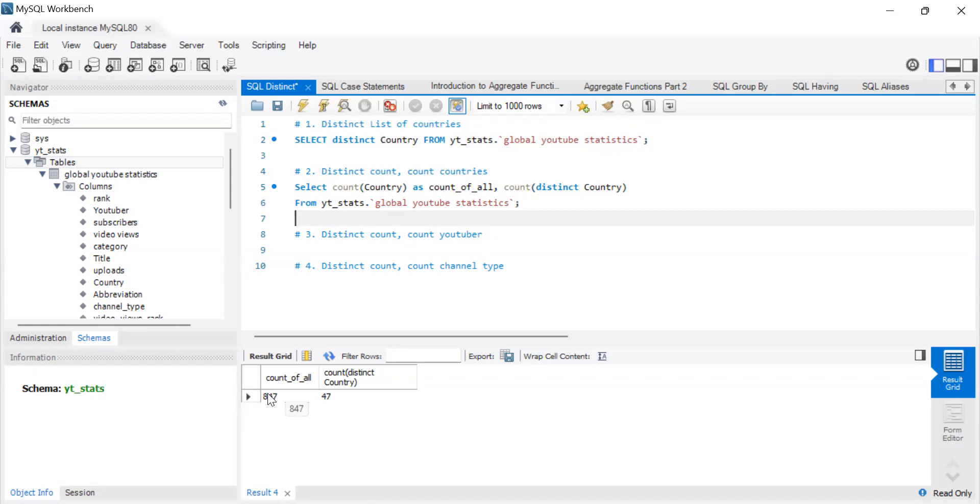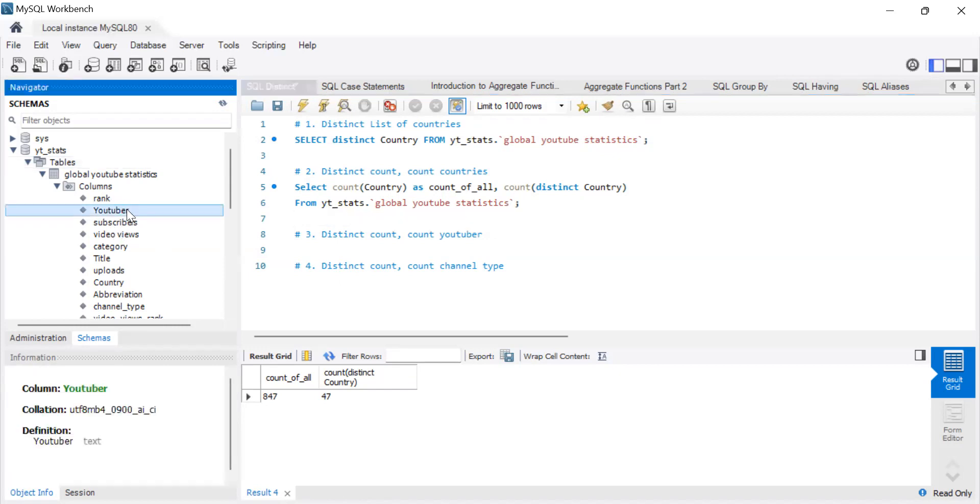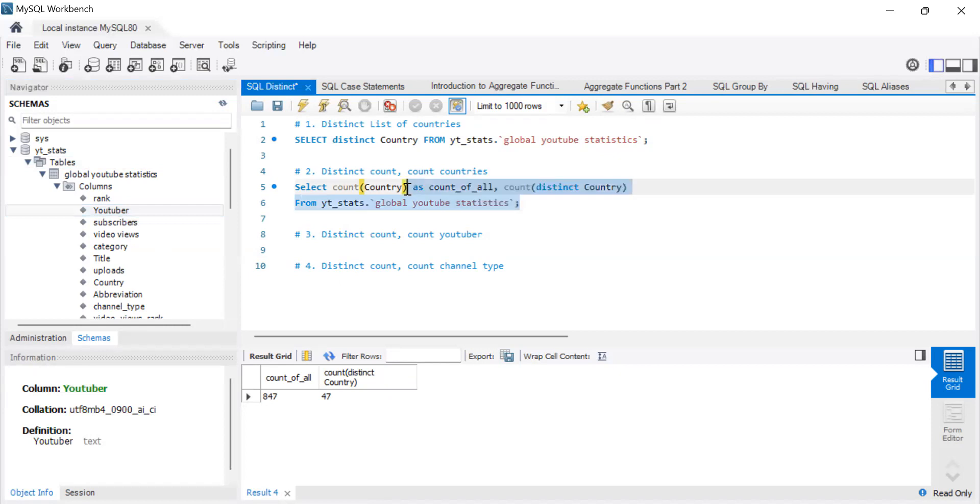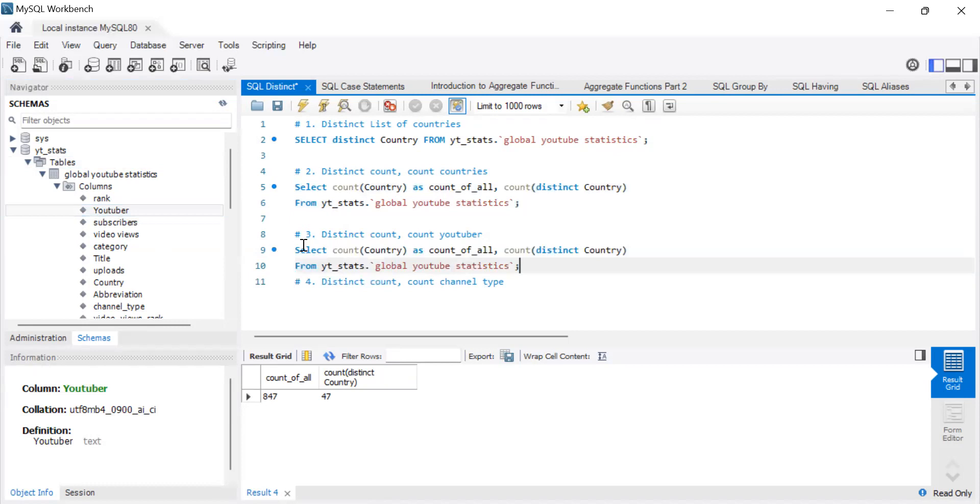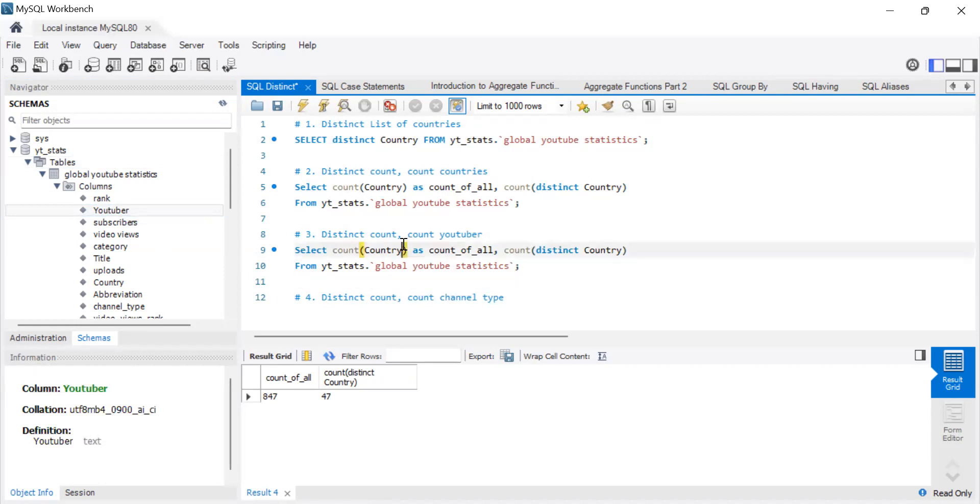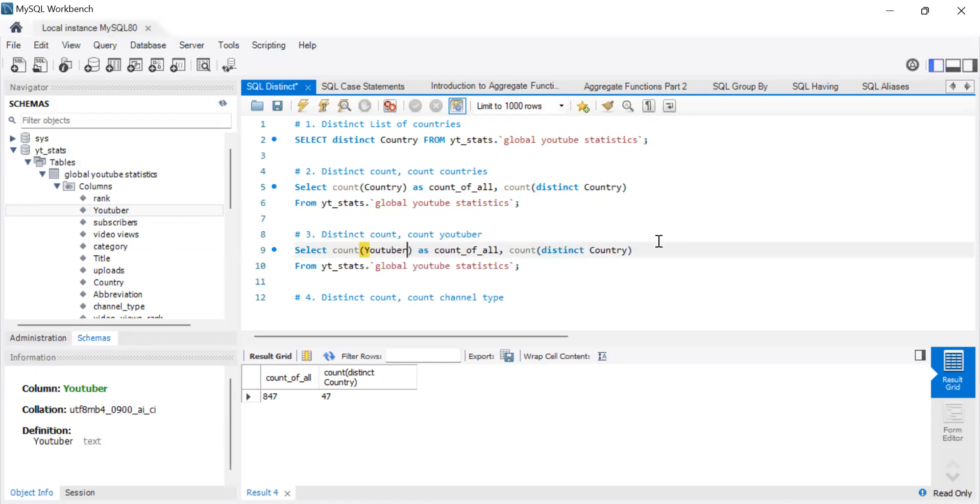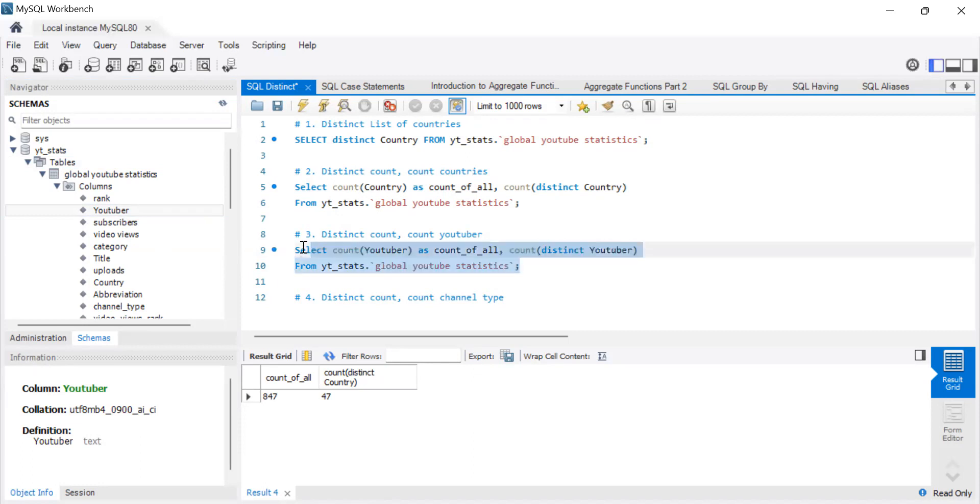So the next thing we can do is distinct count and just count on a YouTuber. So my thinking is, for this particular one, then the count will be the same because this is a list of YouTubers. Unless the data itself has some data cleaning issues, the number of YouTubers count, normal count and distinct count should be the same.